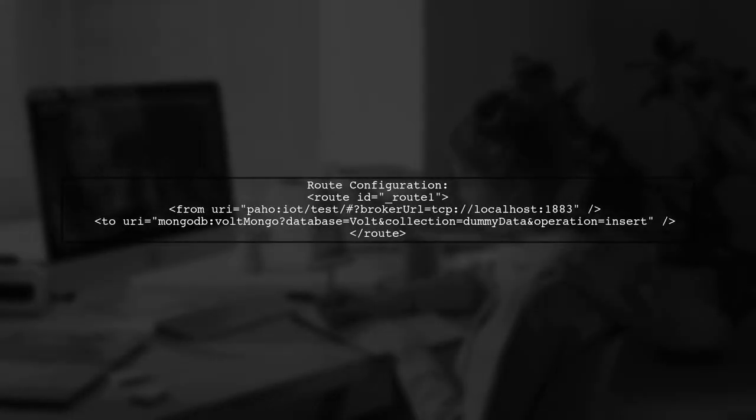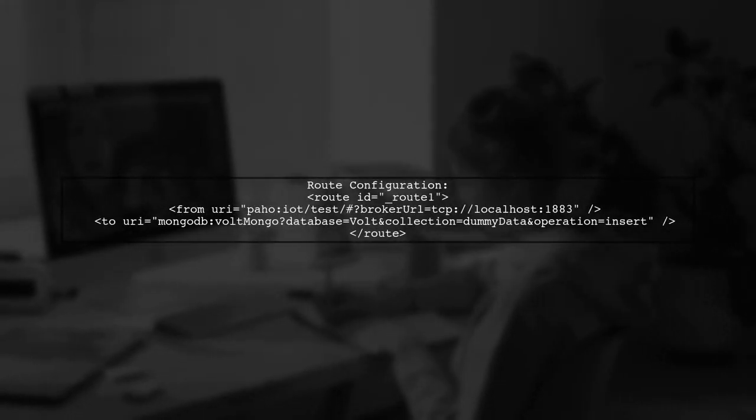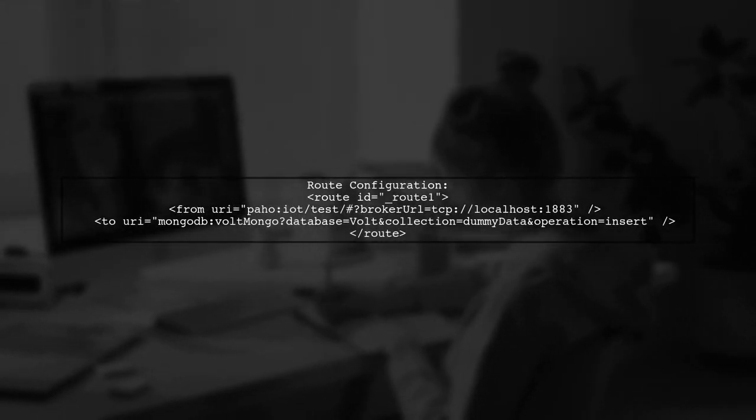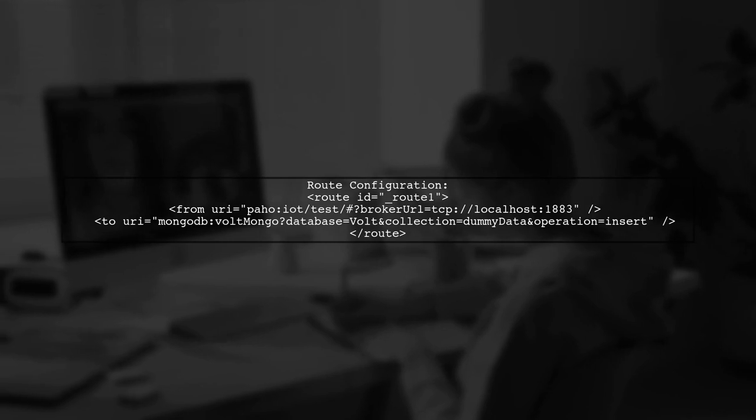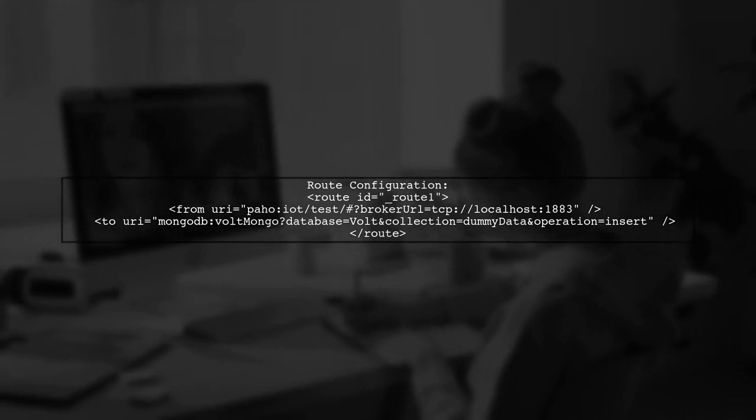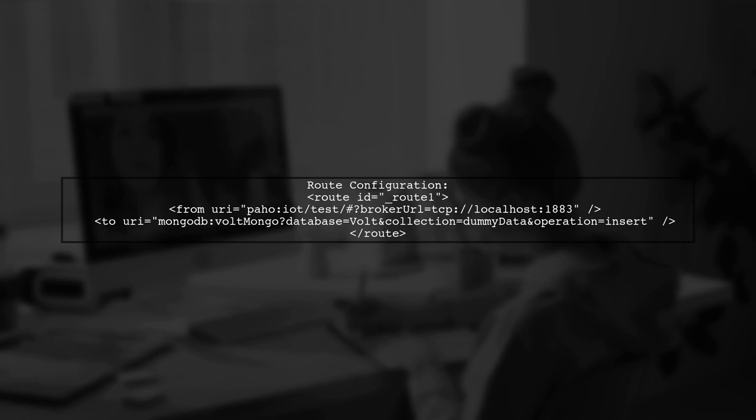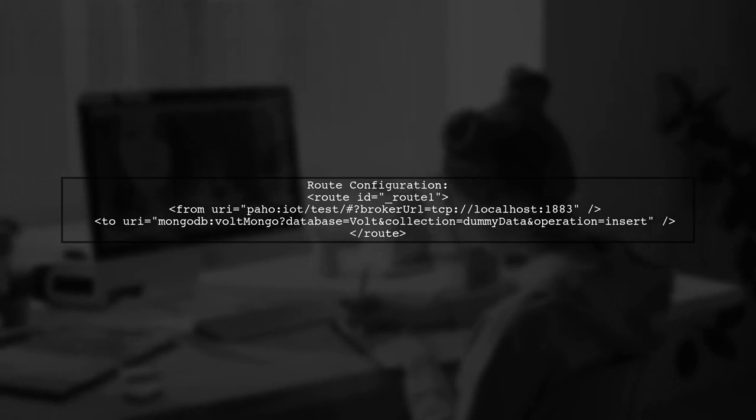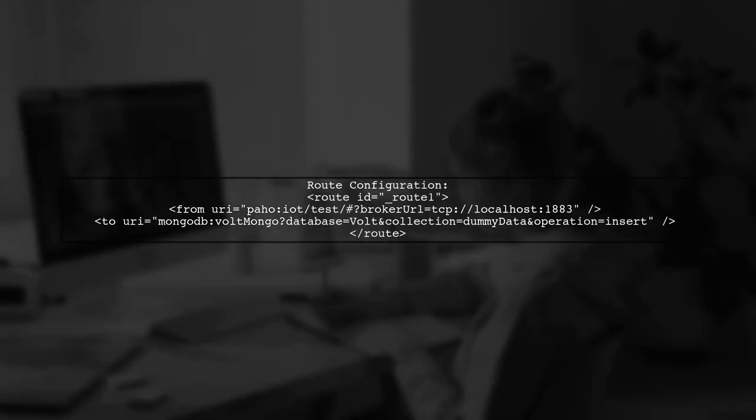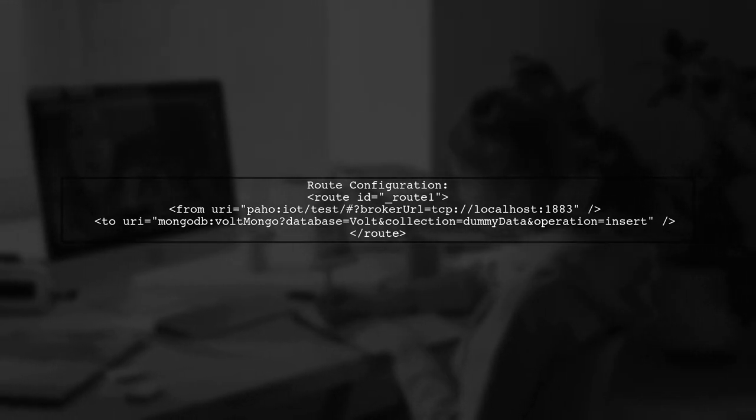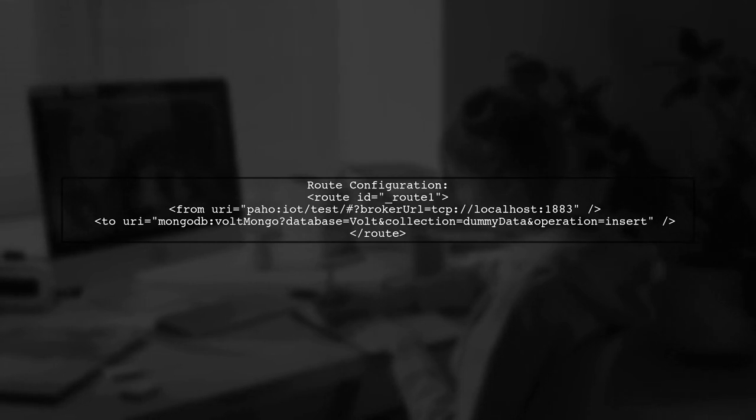The route XML file processes MQTT topics and pushes data into MongoDB. The user loads the Spring XML context, retrieves bean definitions, and stores them in a JNDI registry before passing them to the Camel context.